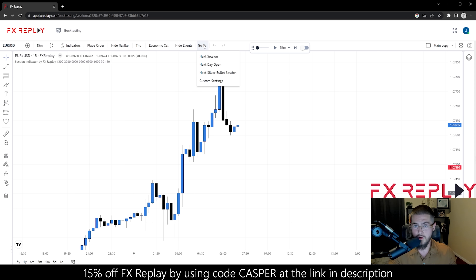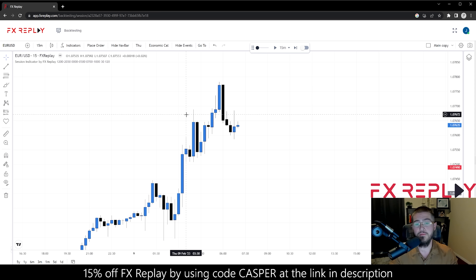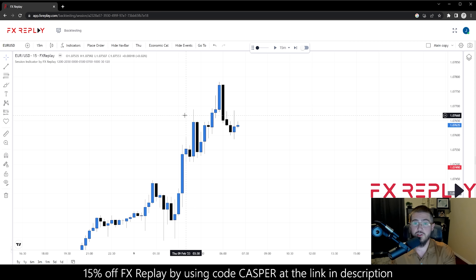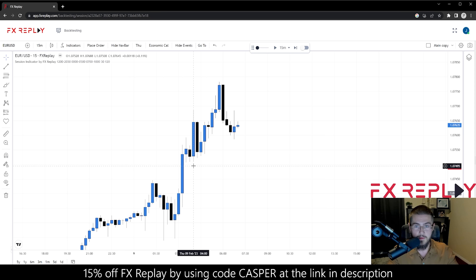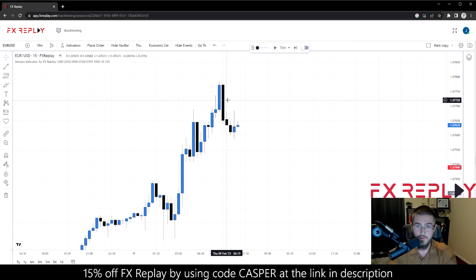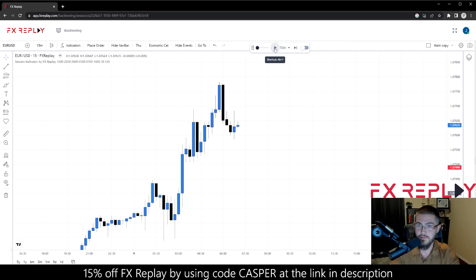They didn't always have this go-to feature — they added it after a lot of people in the community requested it, which is another thing I really like about Forex Replay: they're very community driven. They're in the Discord, always listening to suggestions and actually taking action on those suggestions — implementing things people are asking for, like the silver bullet, the go-to feature, and news events. I love this part, I can't say it enough.